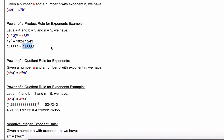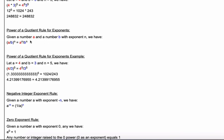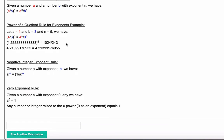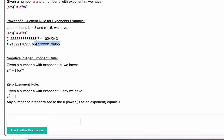The power of a quotient rule for exponents: given numbers a and b with exponent n, a over b raised to the n equals a to the n divided by b to the n. With a equal four, b equal three, and n equal five: four over three all raised to the fifth power equals four raised to the fifth divided by three raised to the fifth. Evaluating and simplifying confirms both sides are equal.